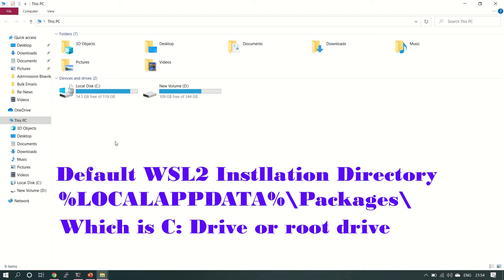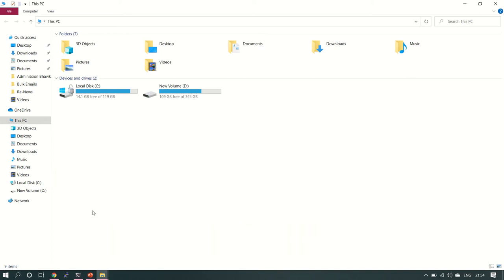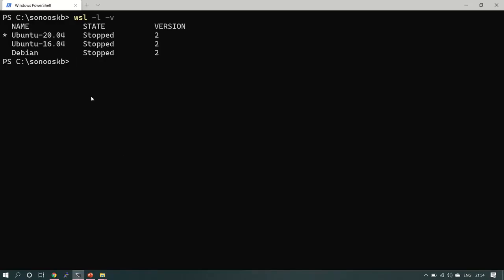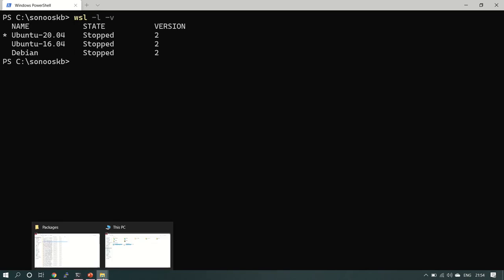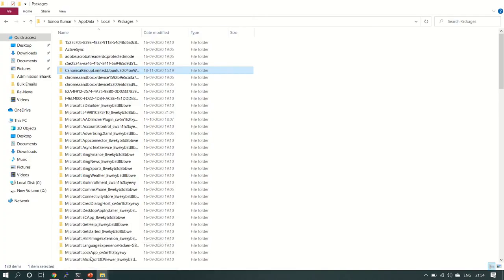As you can see, I have already installed three different versions of WSL: Ubuntu, Debian, Ubuntu 20, and Ubuntu 16. Now in this demo I'm going to show you how to install Ubuntu 18.04 in WSL with a change of directory to D drive. By default the path is C drive, but I'm going to change it to D drive.